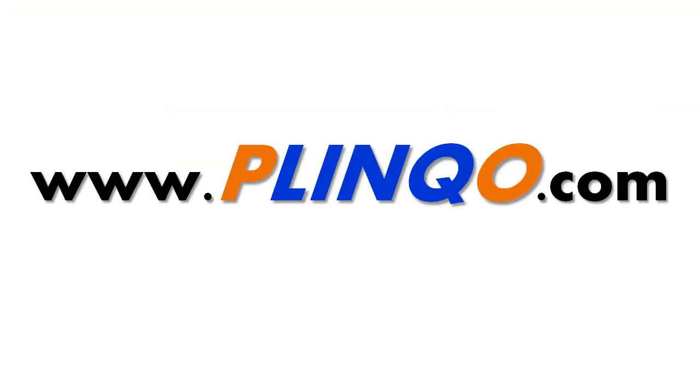That concludes this video on caching. We hope you found it to be both helpful and informative. To watch additional Plinko feature videos, please visit us at Plinko.com. My name is Tom DuPont. Thank you for using Plinko.